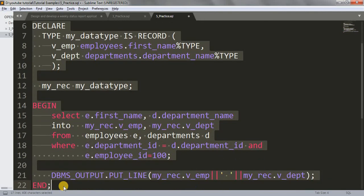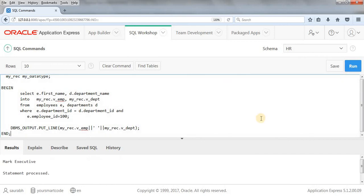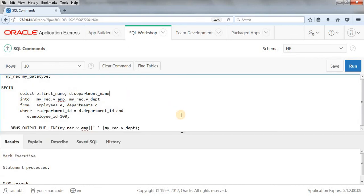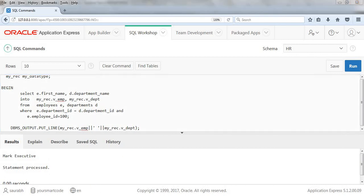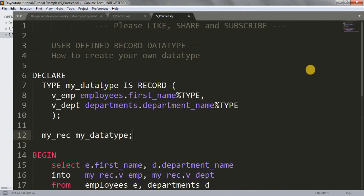Let me copy this code and paste it into our SQL Workshop and run the query. As you can see, we got the data — the first name of the employee is Mark and the department is Executive. This is how we can create our own data type, use it in our query, and get results. Hope the concept of user-defined data type is clear; for any confusion let me know in the comment box. Thanks for watching!